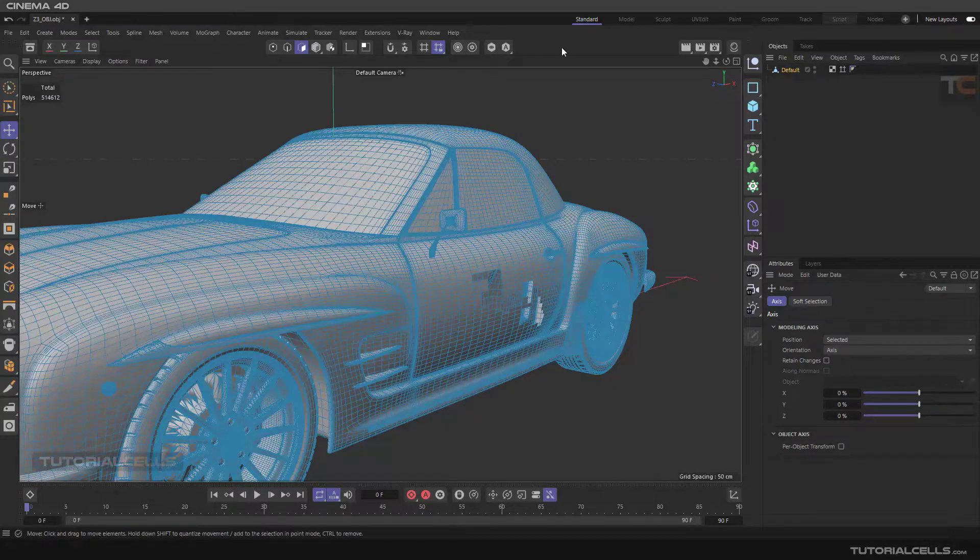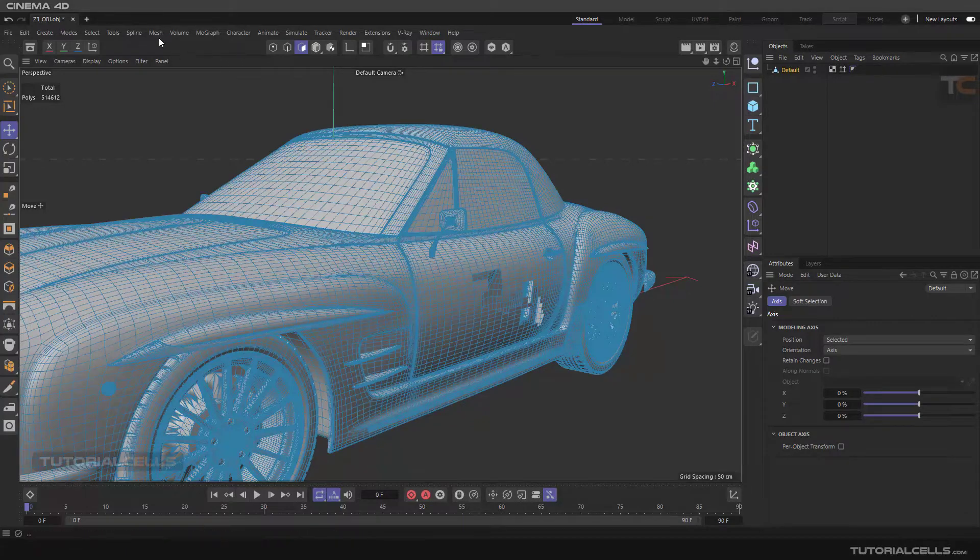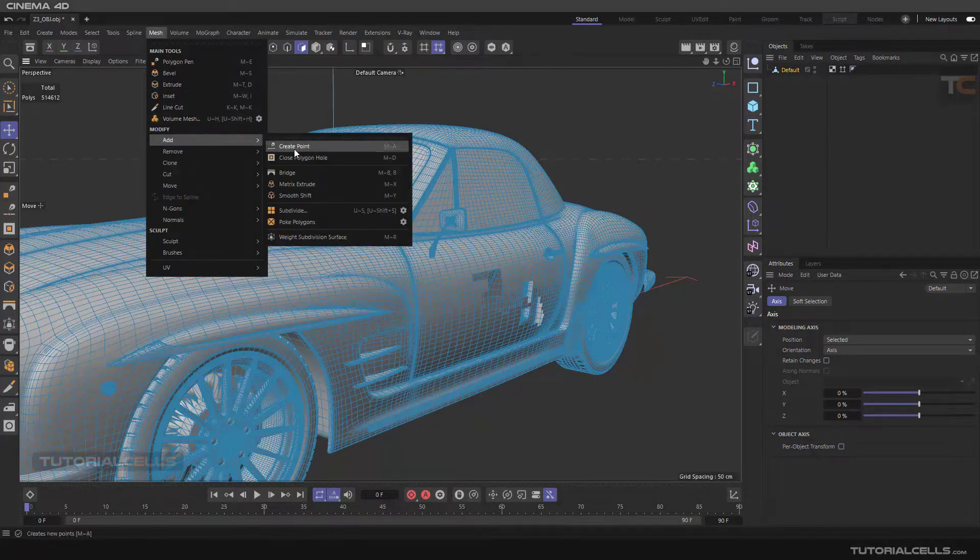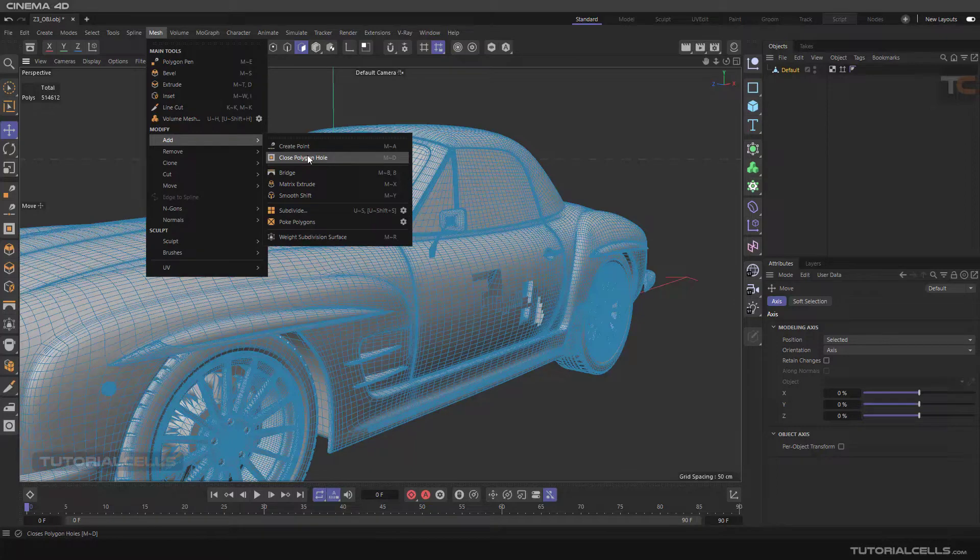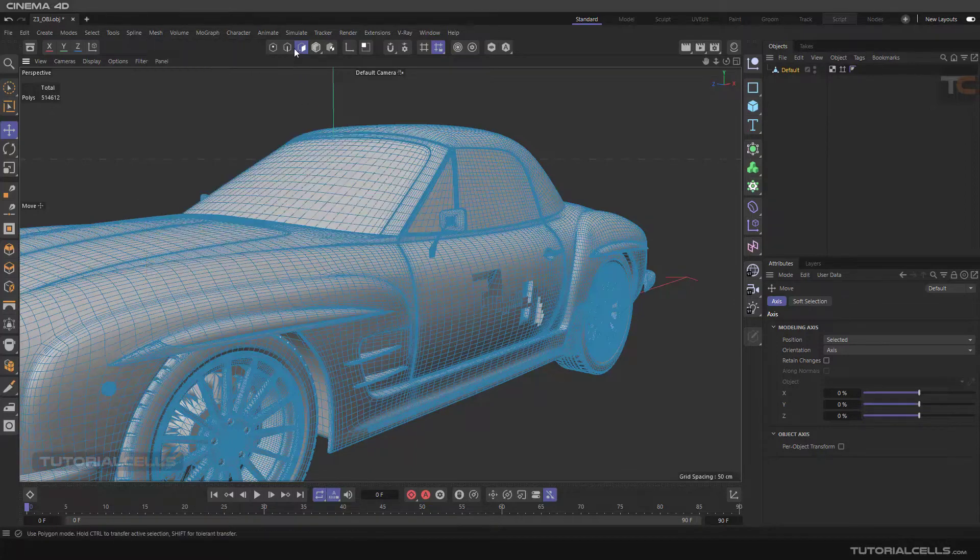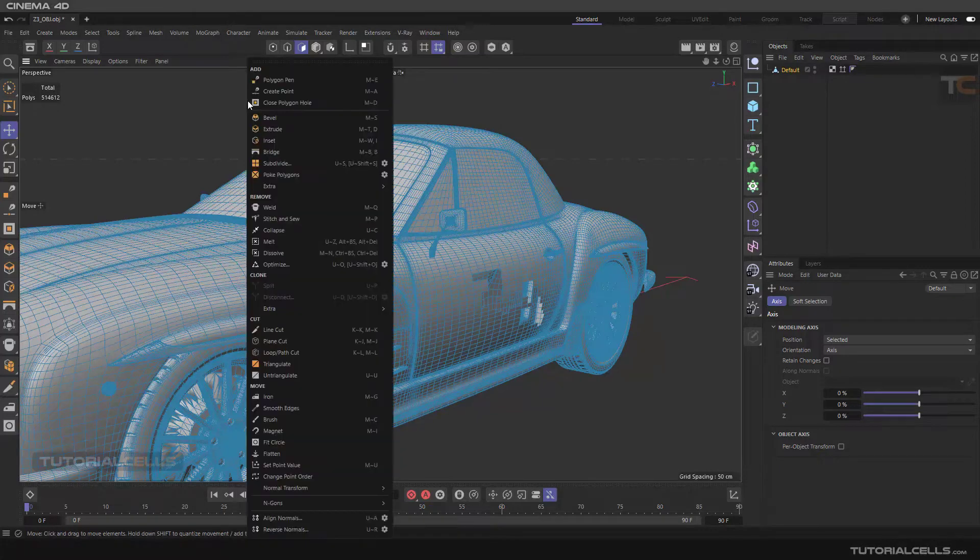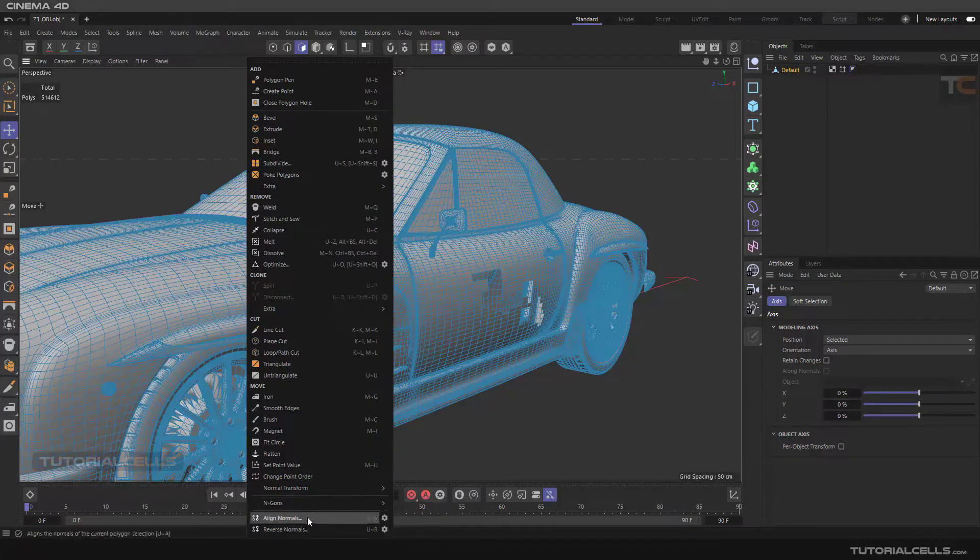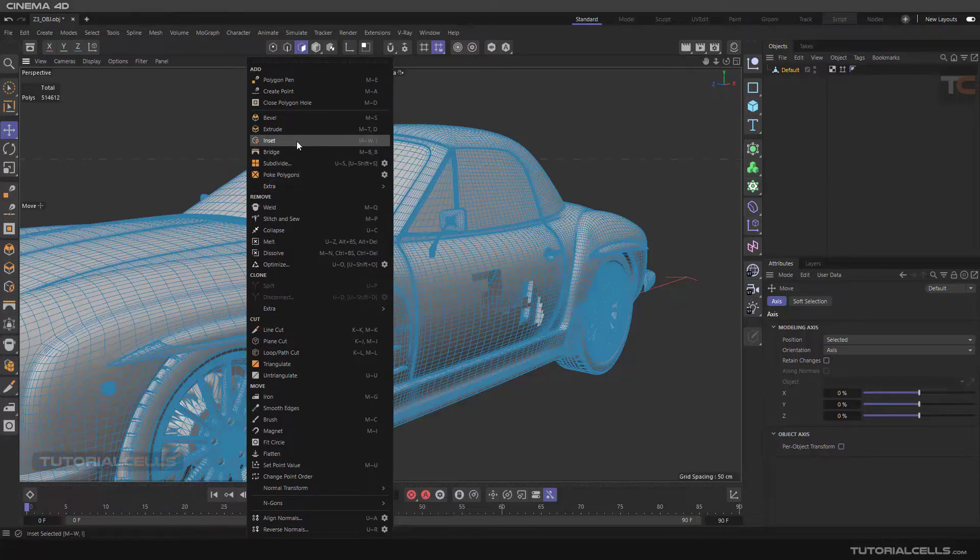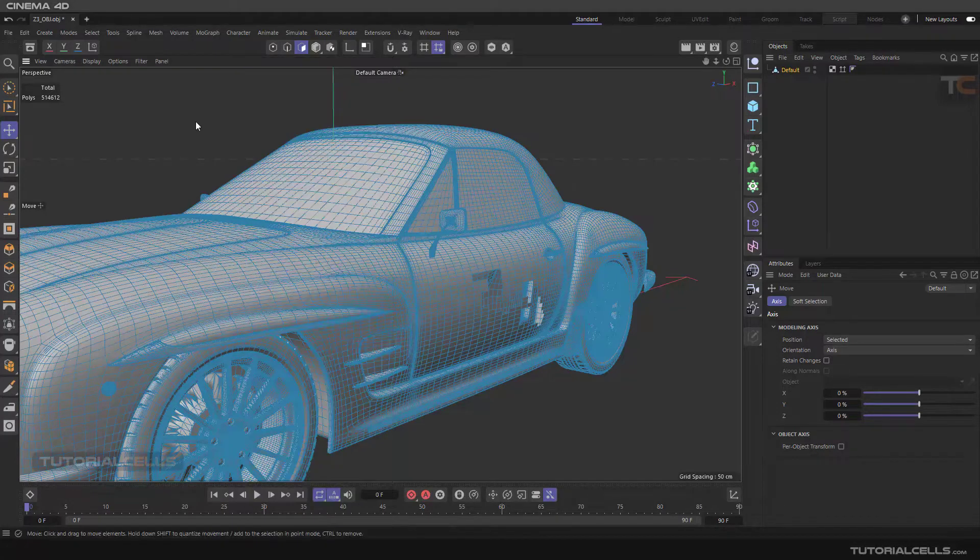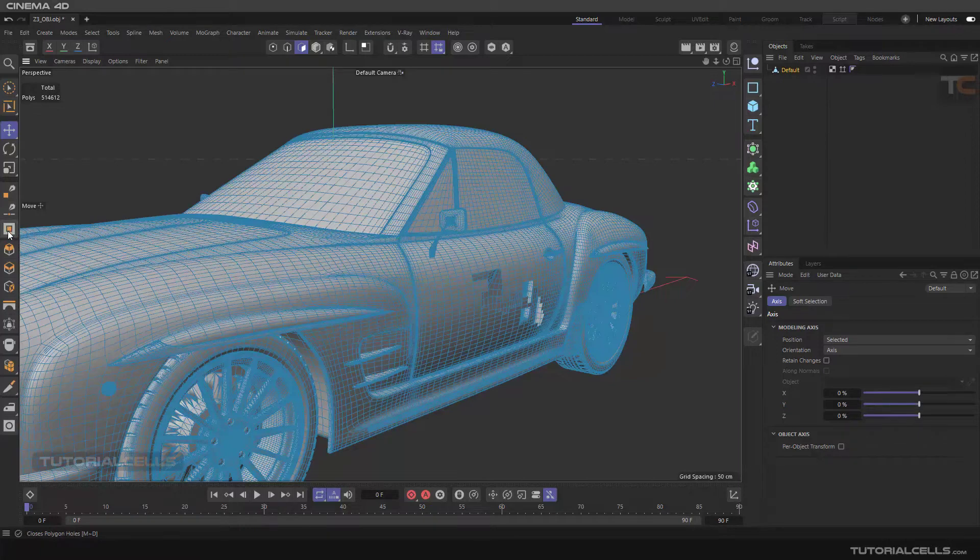We continue with the mesh menu and reach the 'Close Polygon Hole' feature. You can access it here, or if you go to component mode—surface or point—you can right-click and access all mesh common tools. Here is close polygon hole, or you can directly access it if you go into the model mode.